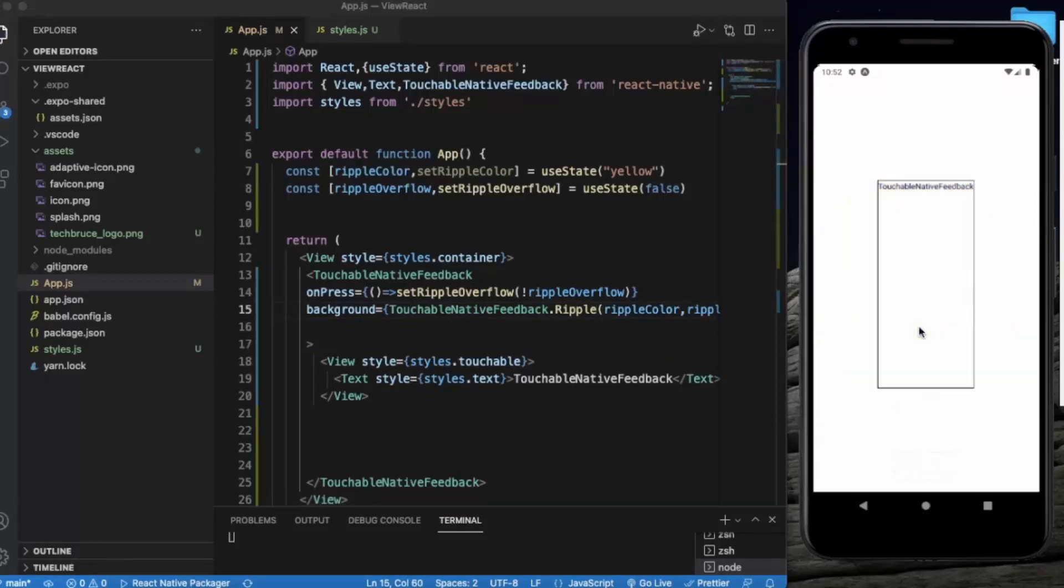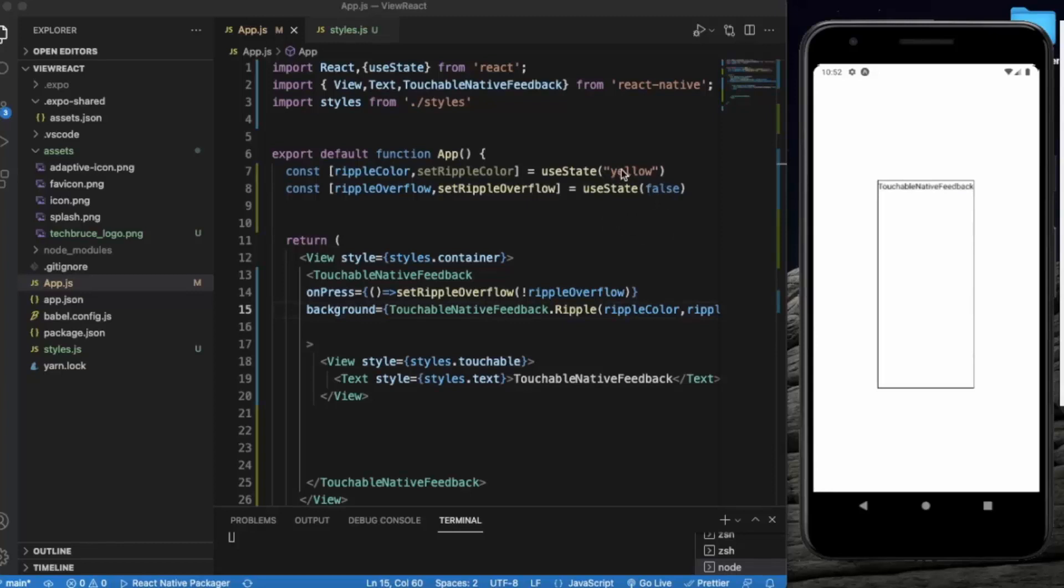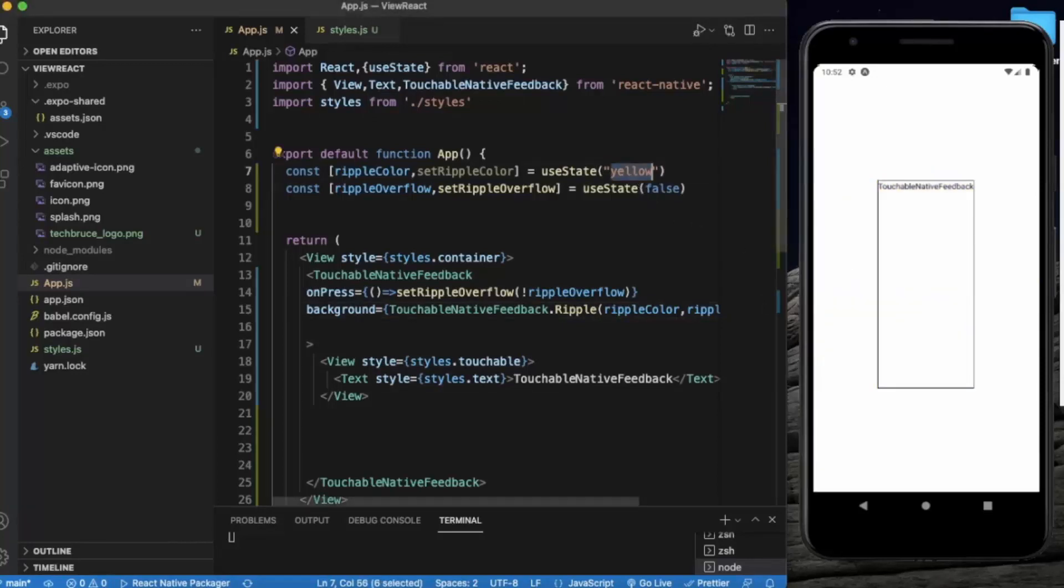As you can see, you can also create a function to randomize this color, so that every time you press the button you will get a different type of color. Let me change it to black.